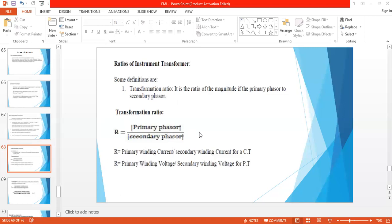R is equal to the primary phasor divided by the secondary phasor — the magnitude of the primary phasor of current or voltage. For a current transformer, R equals the primary winding current divided by the secondary winding current. For a potential transformer, R equals the primary winding voltage divided by the secondary winding voltage. This transformation ratio R is the same definition for both current transformer and potential transformer.